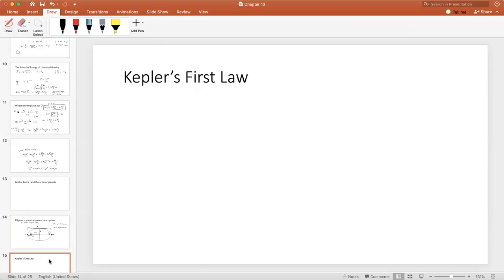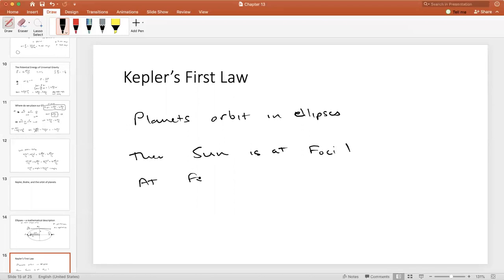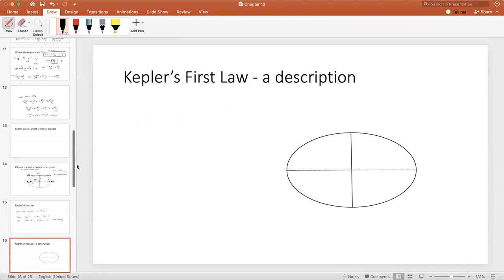Kepler's first law: the planets orbit in ellipses, and the sun is at one focus — focus 1 — while at focus 2 there is nothing. He found that the planets had to be orbiting in ellipses with the sun at one focus. Pretty easy to understand, but no one had phrased it that way before.